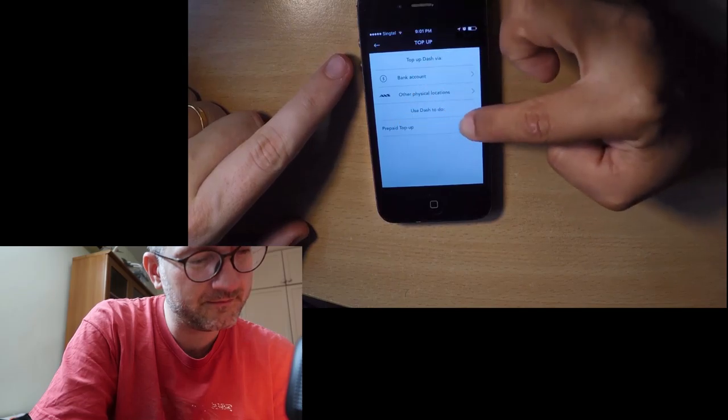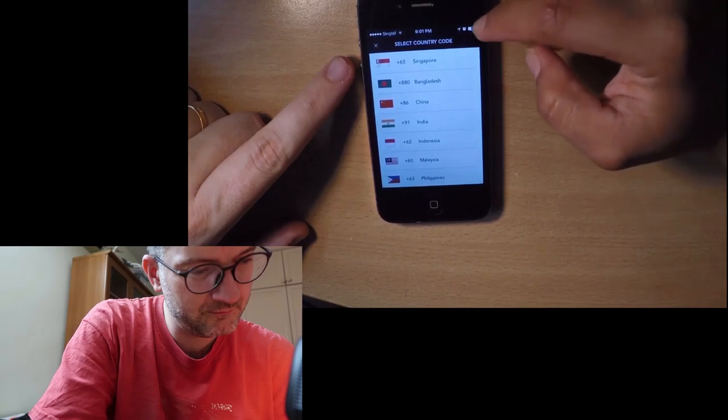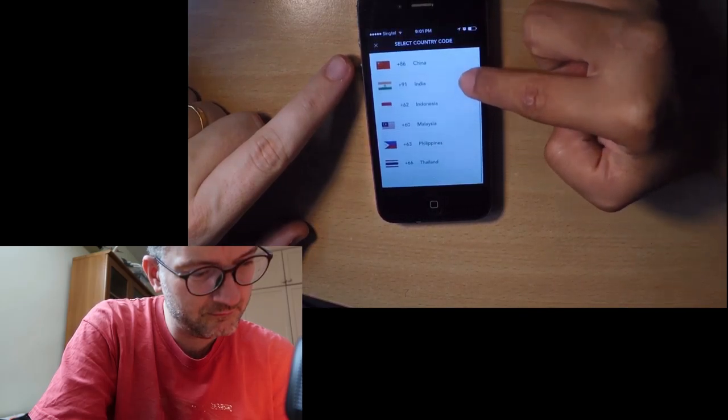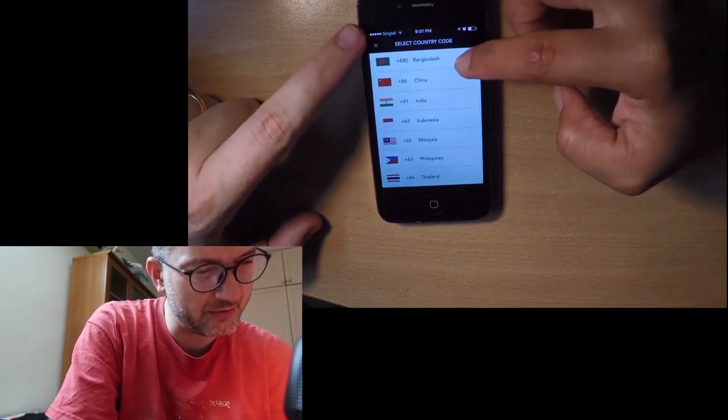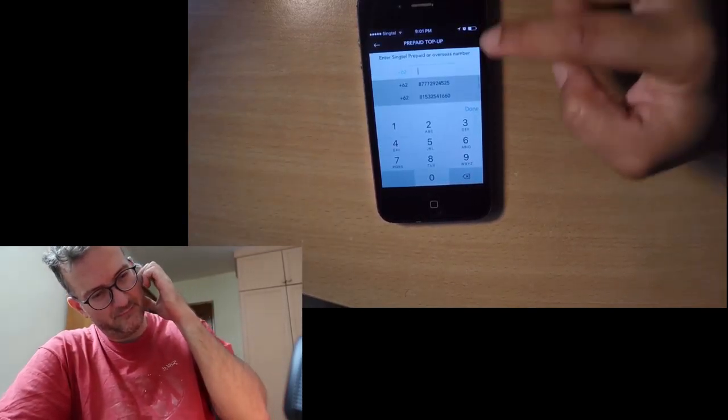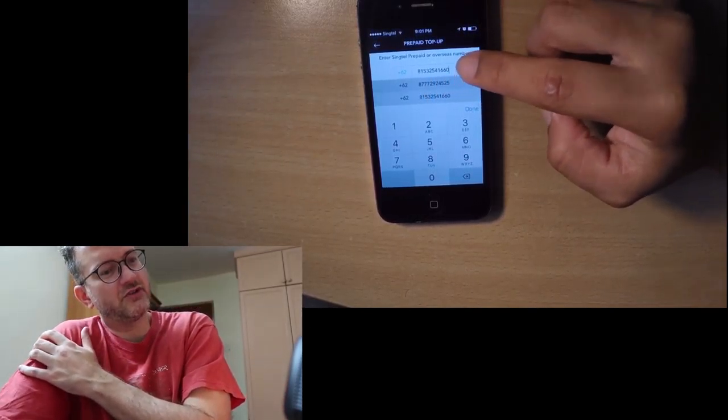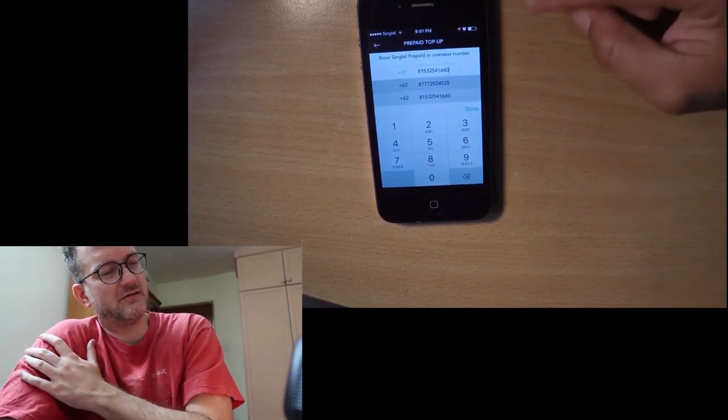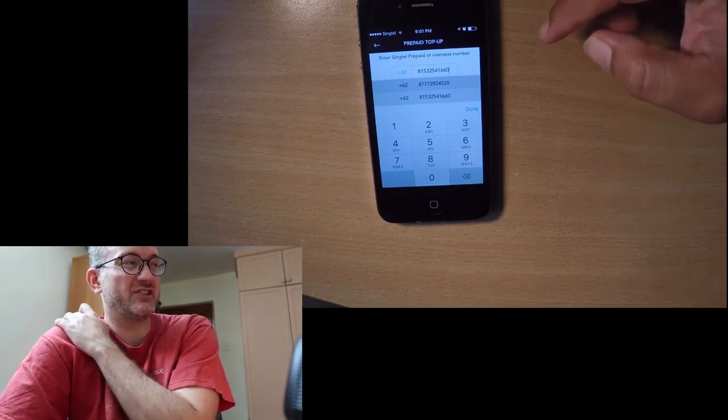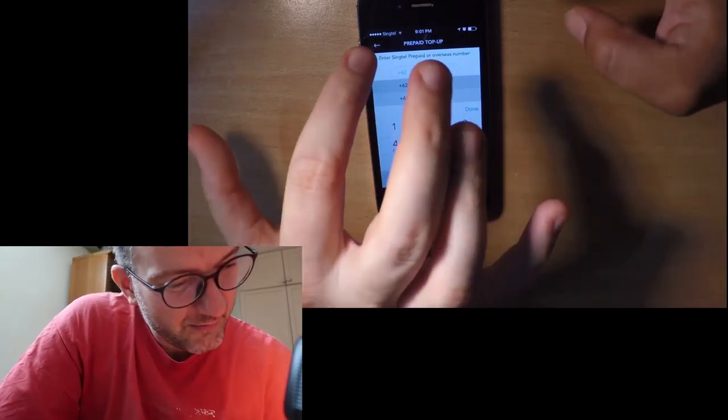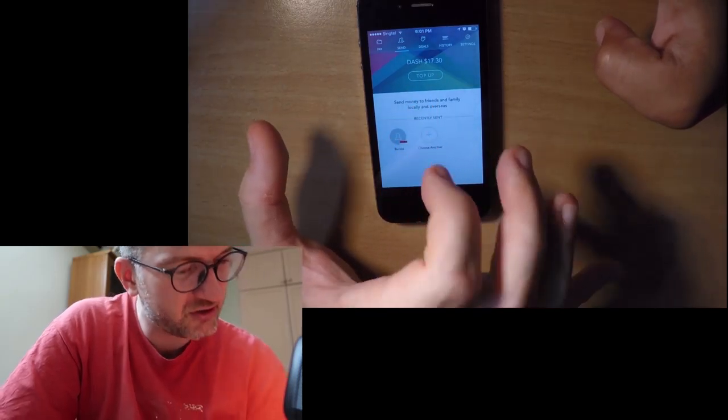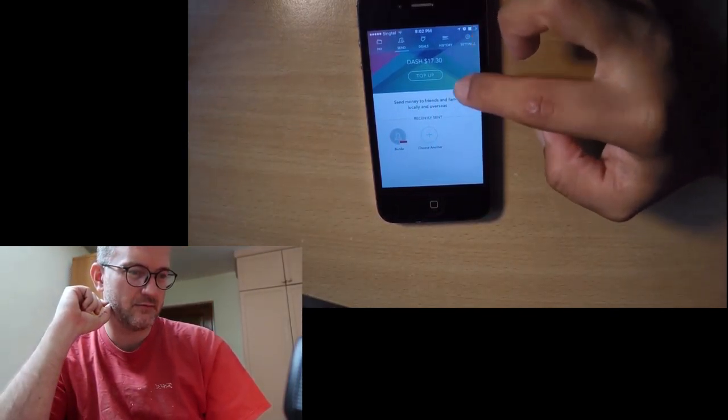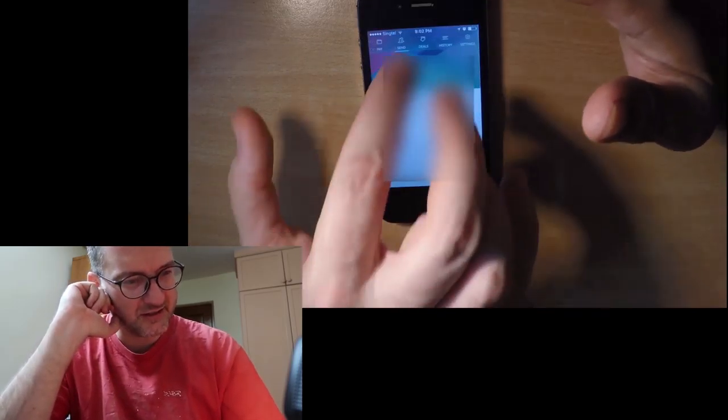You want to pay your prepaid card, a lot of countries here are also available. Singapore, Bangladesh, China, India, Indonesia, Malaysia, Philippines, and Thailand. You can send money to another top-up or something, to other countries. Like for example Indonesia, I have numbers here. So you can top up someone else's in Indonesia or another country if they have Dash. Do they have Dash in Indonesia? I don't know, sorry.